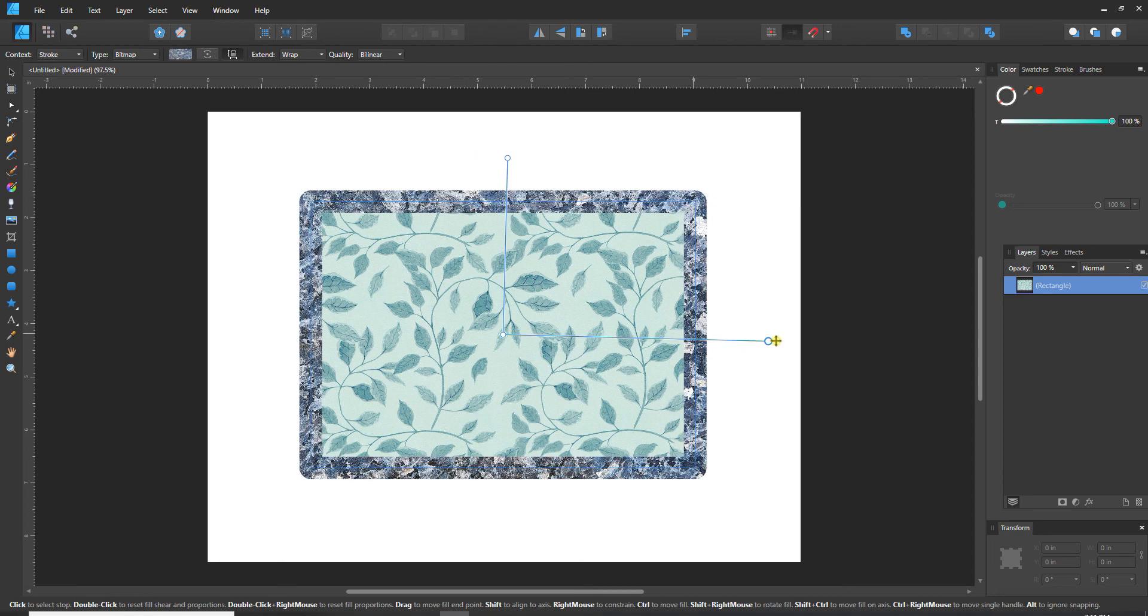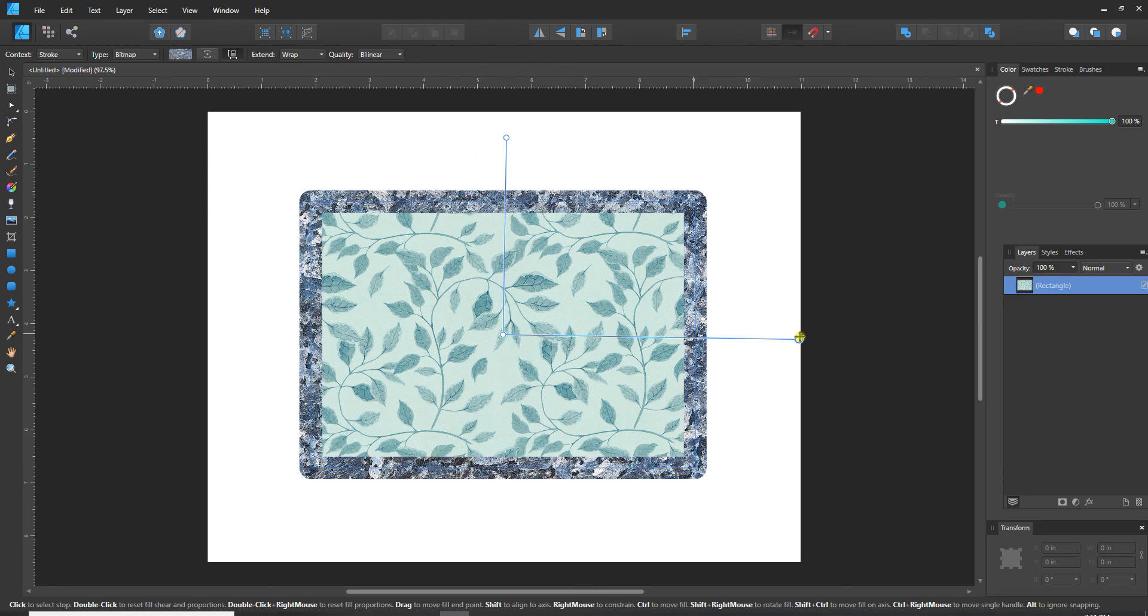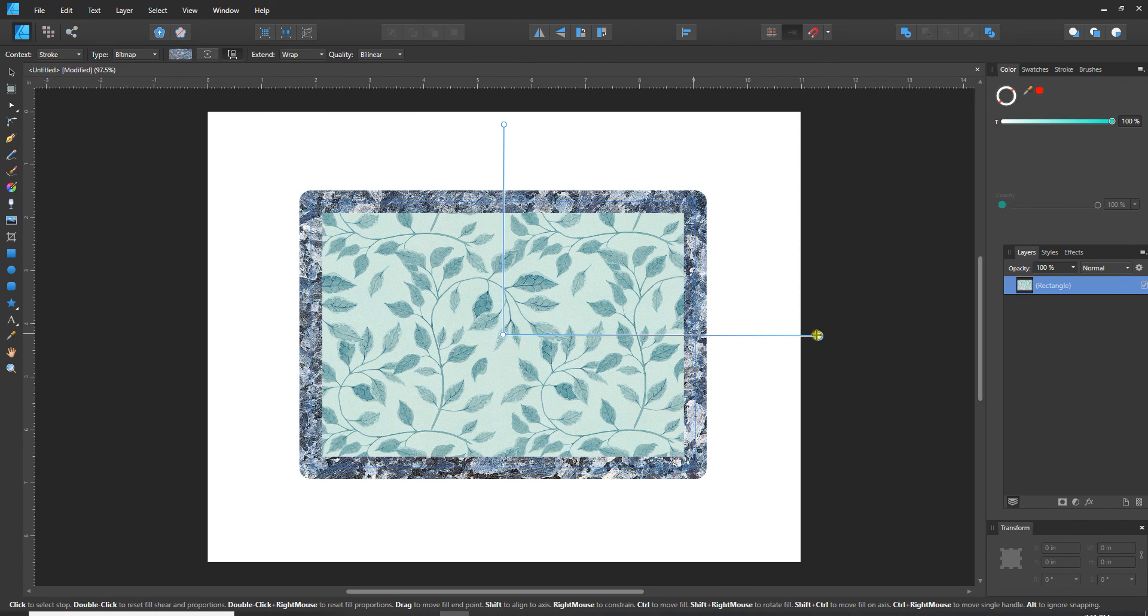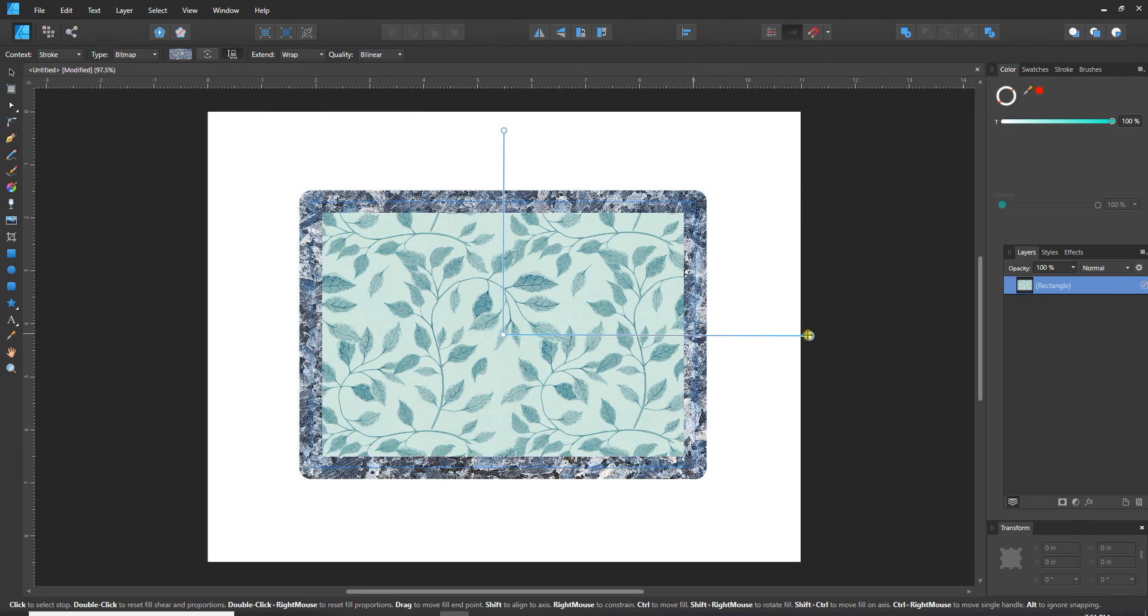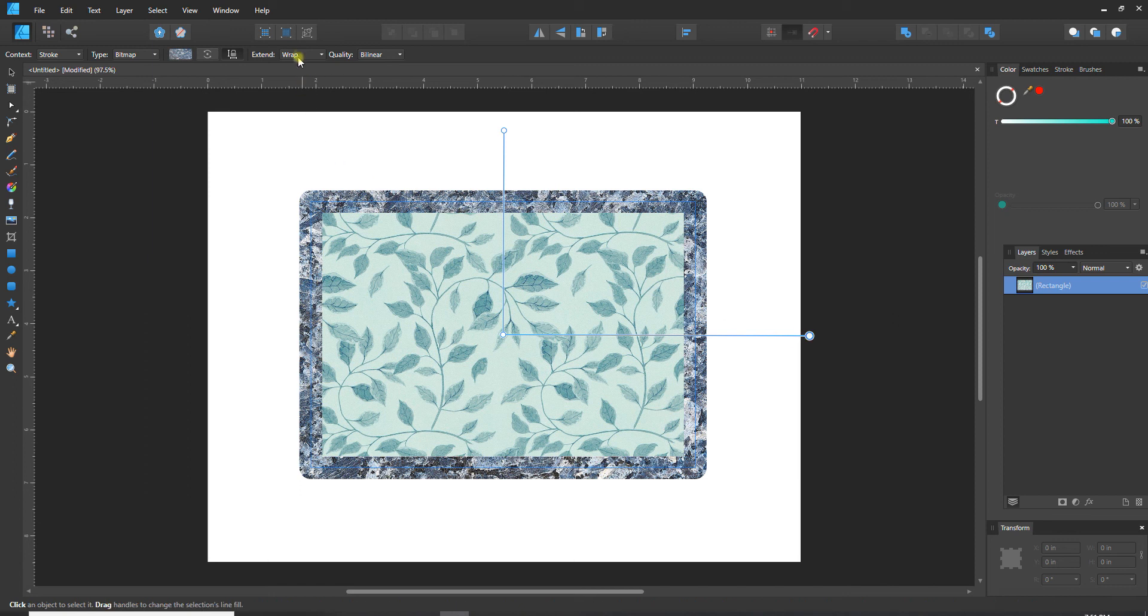You can do the same thing with the handles - you can make it go in or out, scale it, and you can change these options, you can change the aspect ratio. So that is how you fill both the fill of a shape as well as the stroke of a shape.